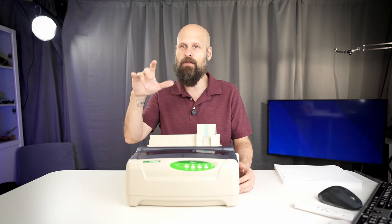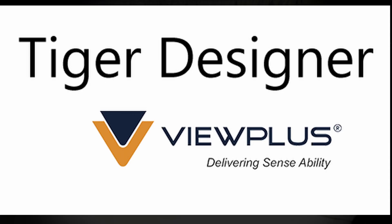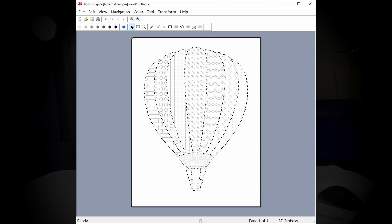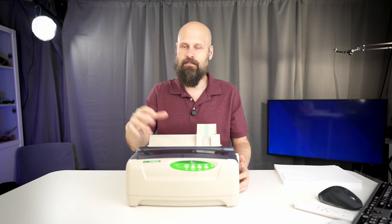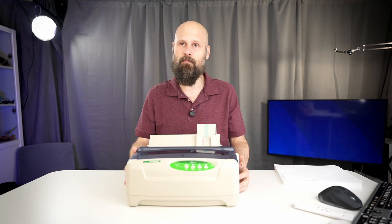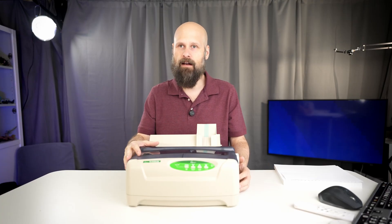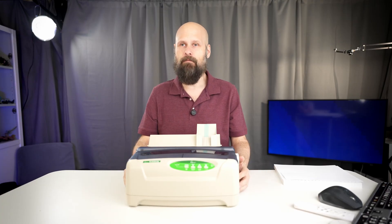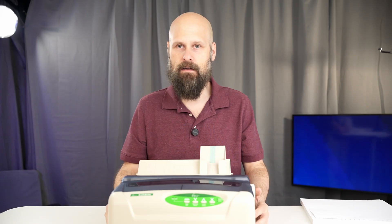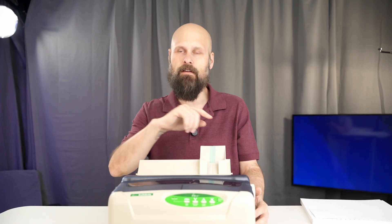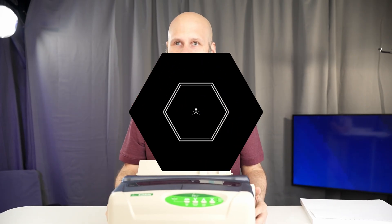Not only that, but you get a cool program called Tiger Designer, which is very similar to Photoshop, where it lets you create and modify your images and then print them out with the Braille Buddy. Now, you get the Tiger Software Suite with the purchase of the Braille Buddy, but it's also compatible with other software like Duxbury. And speaking of software, let's jump onto the computer and I'll show you how it works.